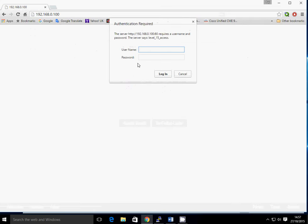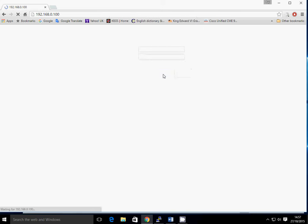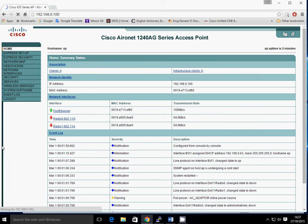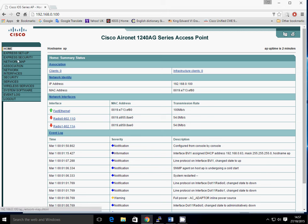It comes up asking for a username and password. The default username is blank and then the password is capital CISCO. Log in. There we have it. This is the main front GUI of the home page of the access point. You can see all the information. The fast ethernet's up but the two radios are down at the moment. So we need to get cracking.